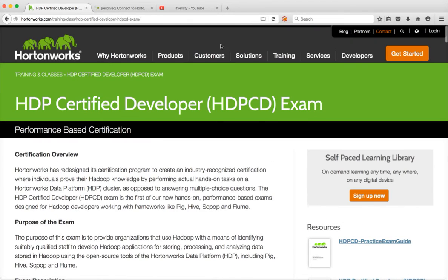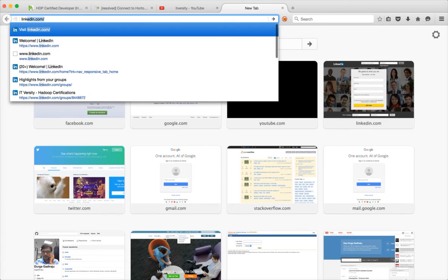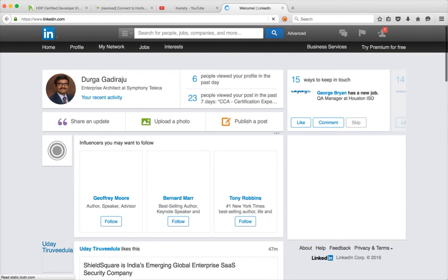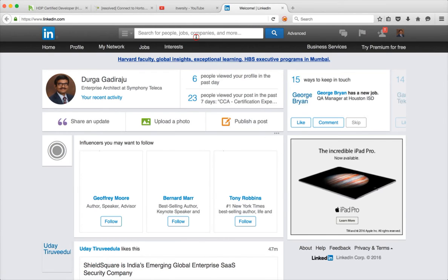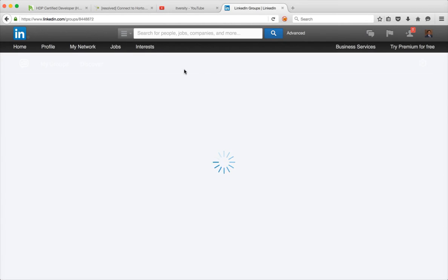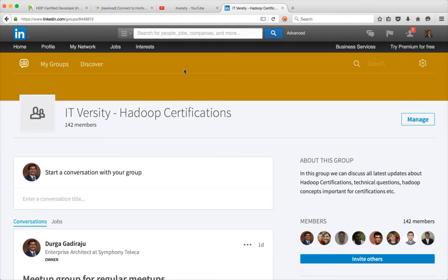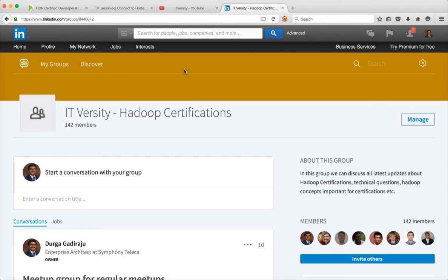That being said, if you want to discuss more about the certifications, you can go to LinkedIn. And in this, I have a group called ITVersity Hadoop Certifications. You can join the group and we can start discussing on all the certifications related to Hadoop. So it includes the developer as well as the administration. There are as many as eight or nine certifications from Hortonworks and Cloudera and few other vendors. So I will try to cover all Hortonworks and Cloudera first, and then I will go to the others if time permits.